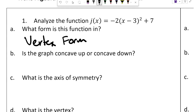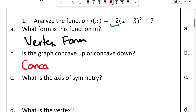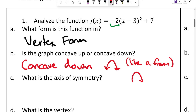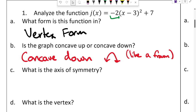This first one is in vertex form. The way to determine if it's concave up or concave down is by looking at the leading coefficient — that's the 'a' value at the beginning. If it's positive, we're concave up. If it's negative, we're concave down. Since this is negative, that means we are concave down, which is like a frown.